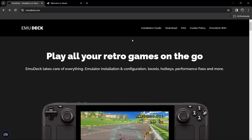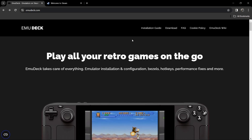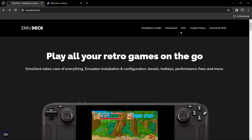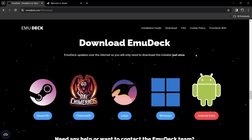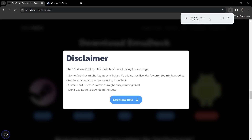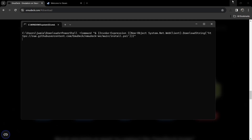There are some awesome new features in this latest release of EmuDeck which came out less than 24 hours ago. We got a new GUI - graphical user interface - but sadly Yuzu and Citra are no longer supported. Go to downloads - EmuDeck is available for many platforms but we're going for Windows today. A quick disclaimer: some antivirus might flag it as a trojan, it's a false positive. Also, don't use Edge to download this - use Google Chrome. Download the beta, which is a .cmd file.